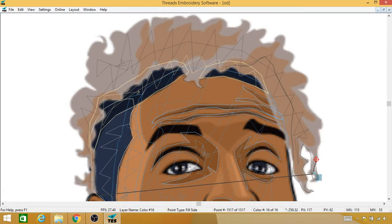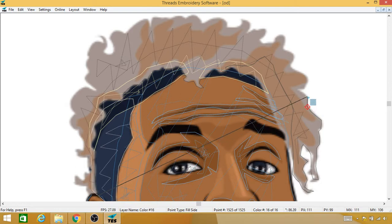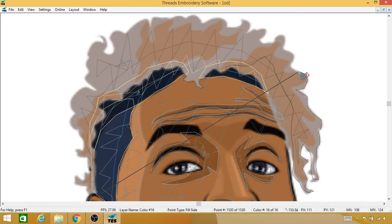See, I just cut a part out there because it's not going to be visible in the embroidery, so it's just not even worth my time to go in there and do those details.